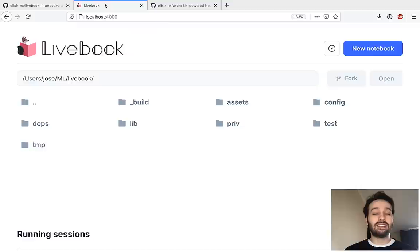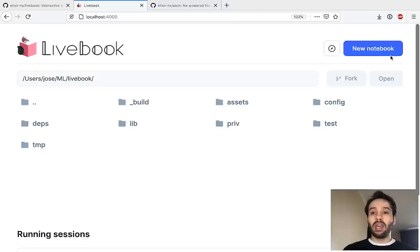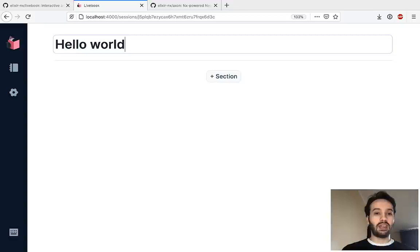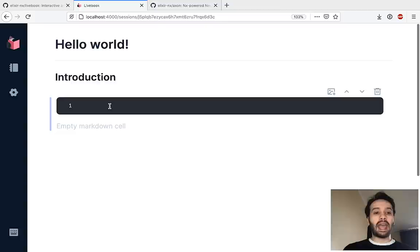I'm running Livebook on my machine and it's a web app. This is the home page and let's jump straight to it. Let's create a new notebook and see how it works. As a code notebook, we can do very basic things such as adding a title to it, and then we can start creating our section. Let's start an introduction section and we can start adding some markdown cells.